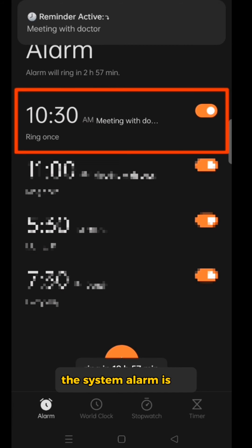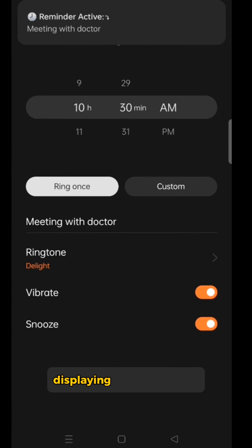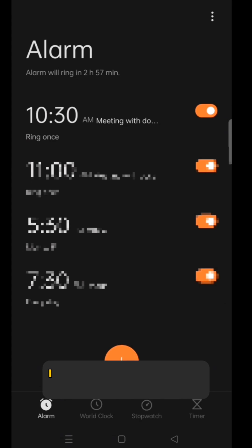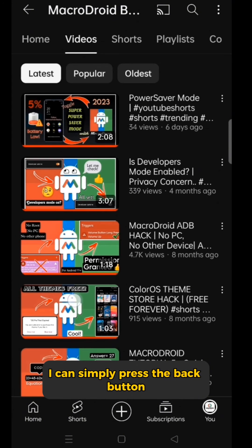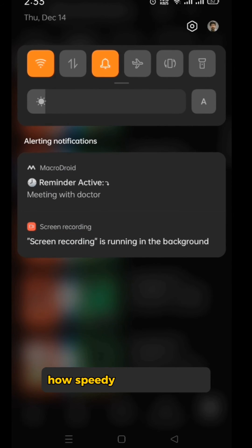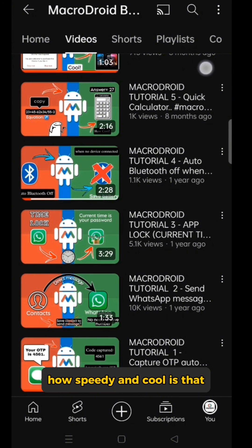The system alarm is set, displaying the alarm page with your chosen reminder name. I can simply press the back button and seamlessly resume my prior task. How speedy and cool is that?